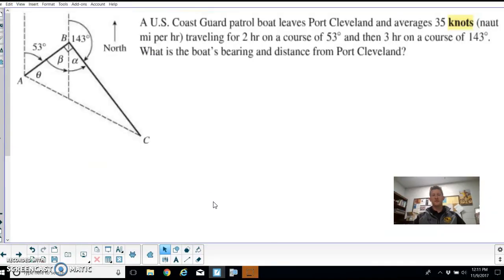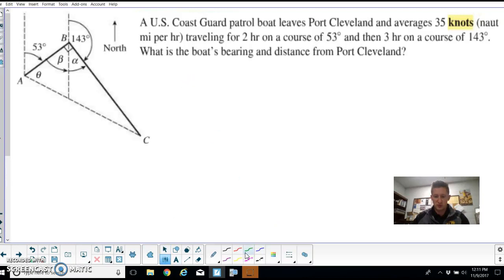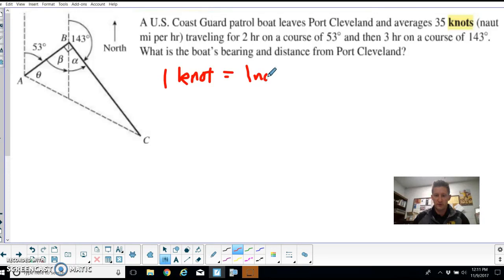In this video we're going to take a look at a nautical problem with angle measurements. A US Coast Guard patrol boat leaves Port Cleveland averaging 35 knots. A knot with a 'k' is equal to one nautical mile per hour, so a boat traveling at 30 knots is going 30 nautical miles per hour.